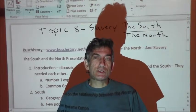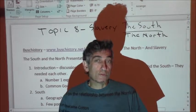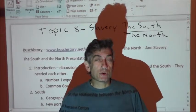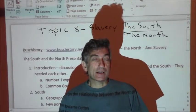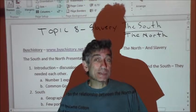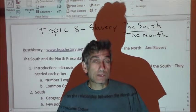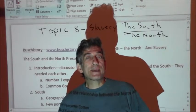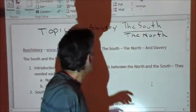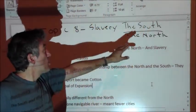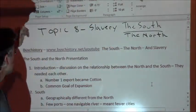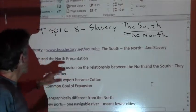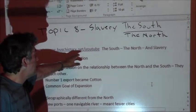This presentation is actually going to be four or five separate smaller presentations on the relationship between the North and the South and how slavery actually ties them together and then rips them apart. It goes both ways. This is topic eight: slavery, the North and the South. If you want to take a look at the companion notes set, go to www.bushhistory.net and look in the YouTube folder.